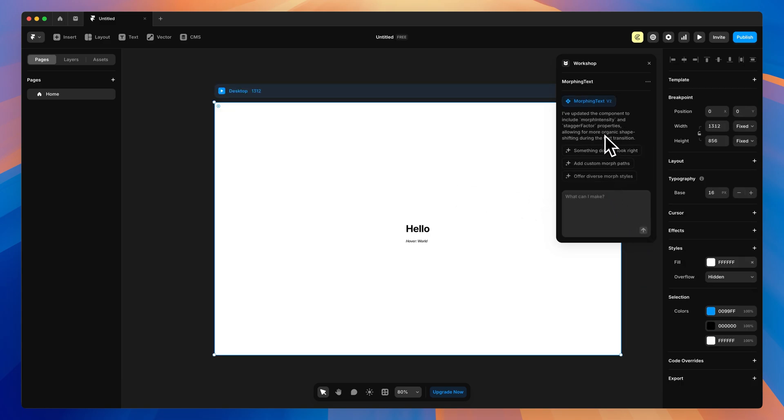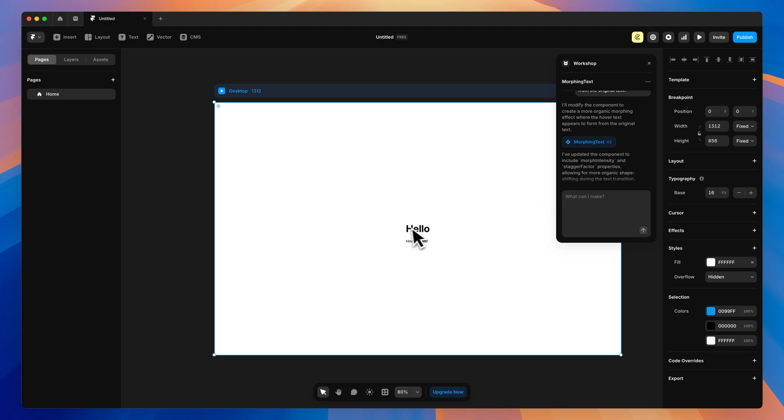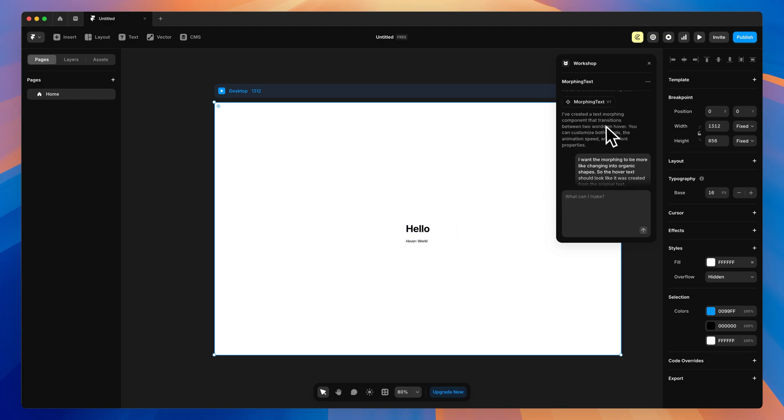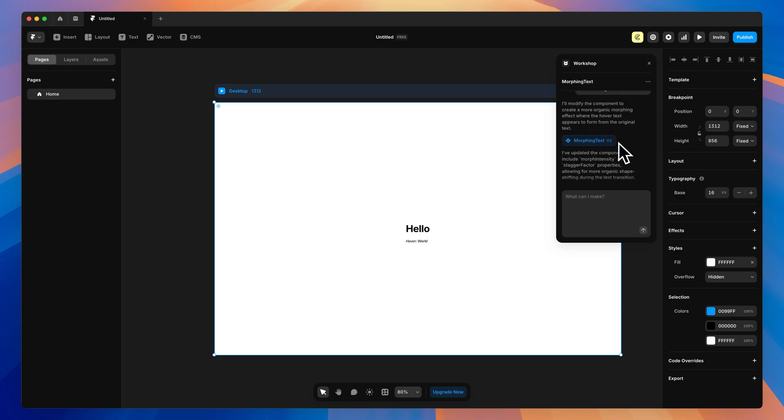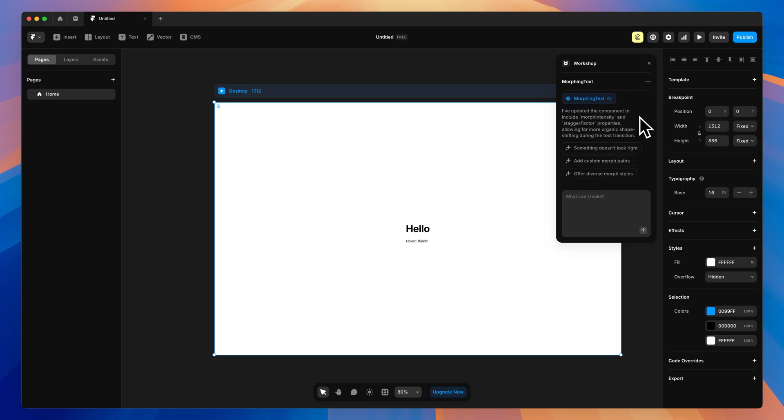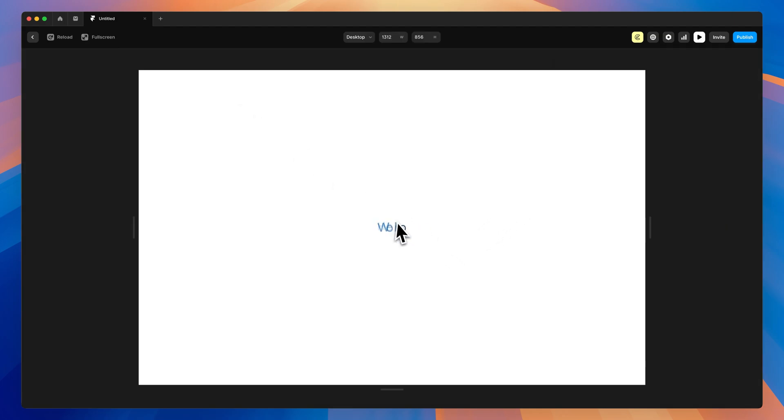All right, so now that it's completed that, you'll see we have version 2 here. So let's say we don't like these changes, we can always just select the morphing text version 1, and it will revert back, which is really nice, because as we know, with prompting, sometimes you just don't get what you expect. And with the different AI models, sometimes they go a little bit off the rails. So for now, let's take a look at this.